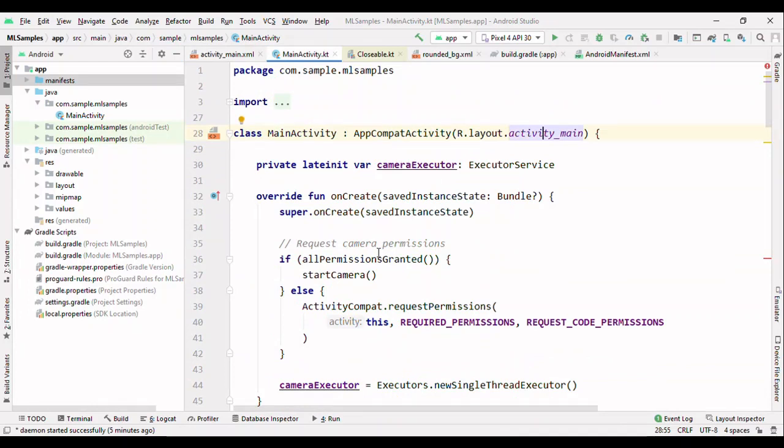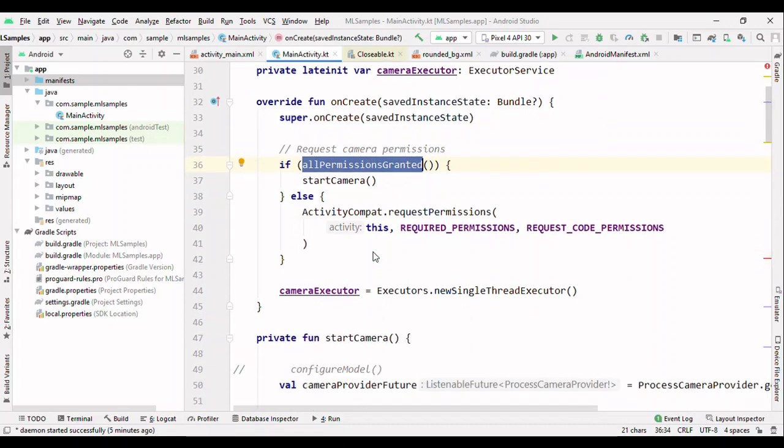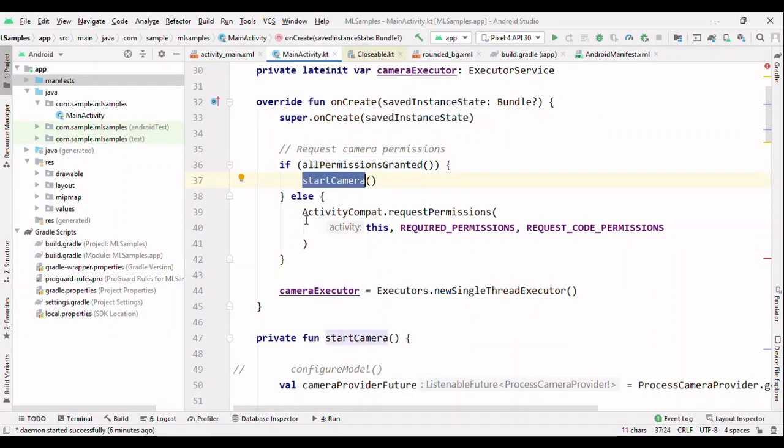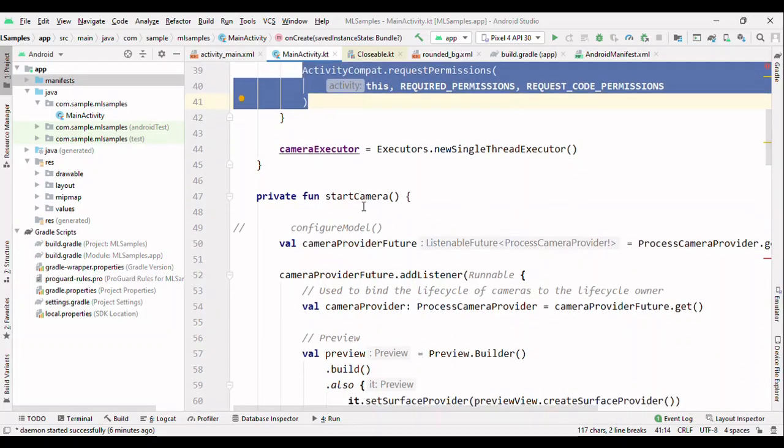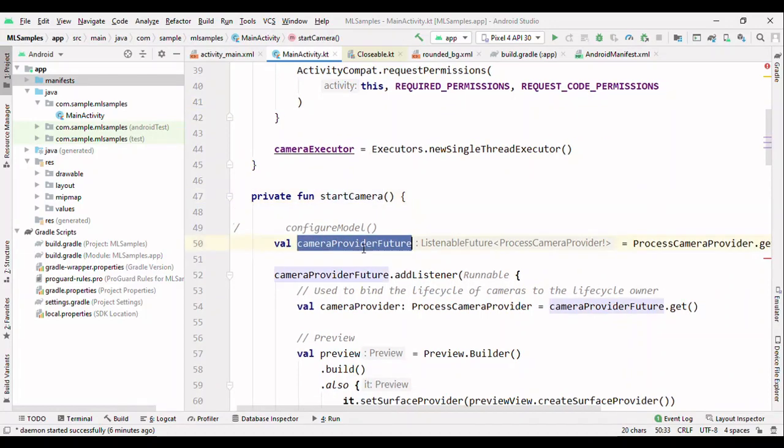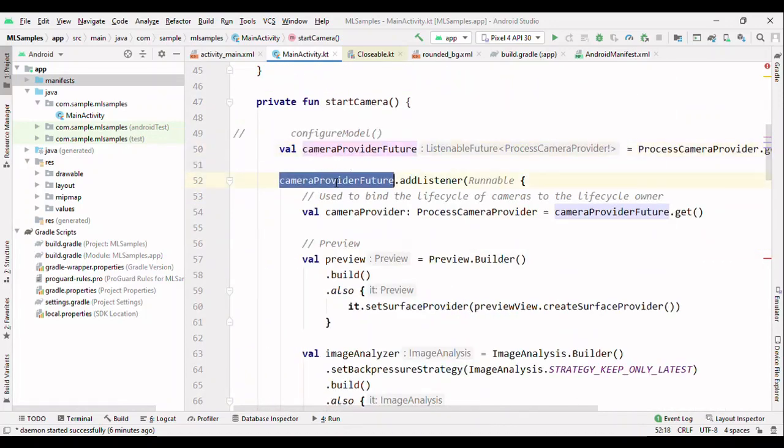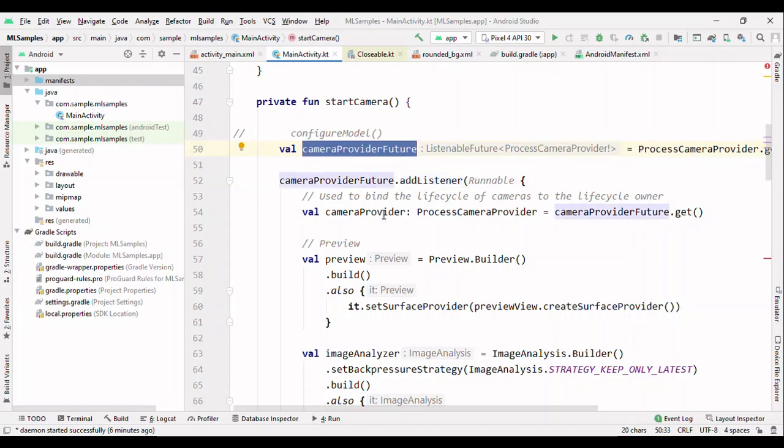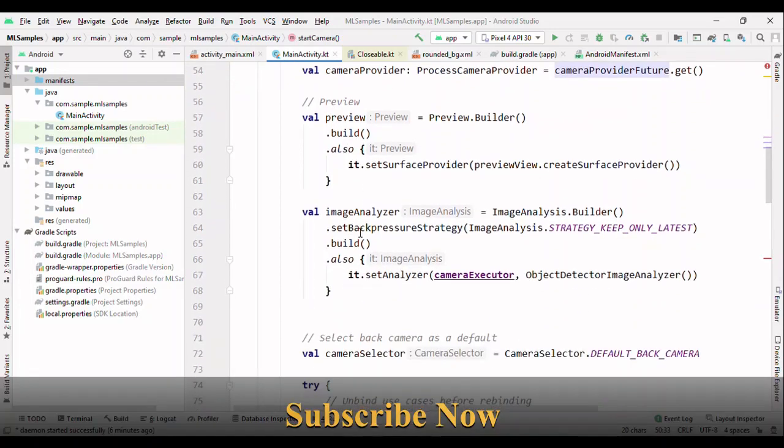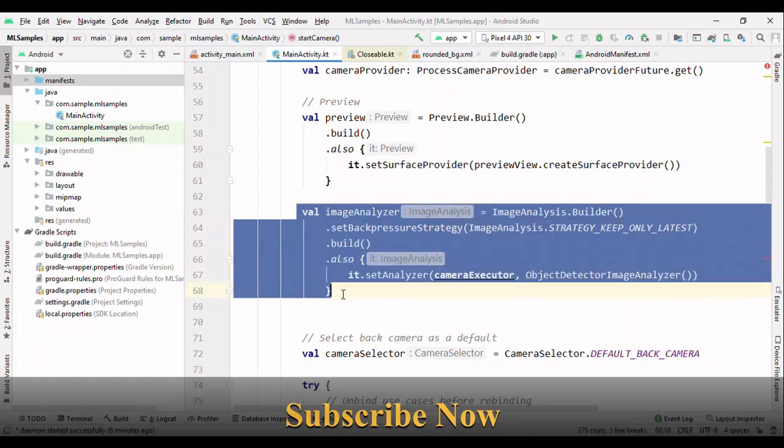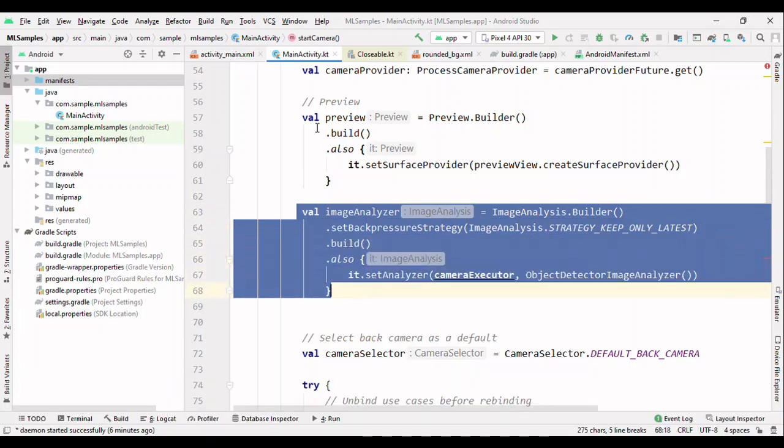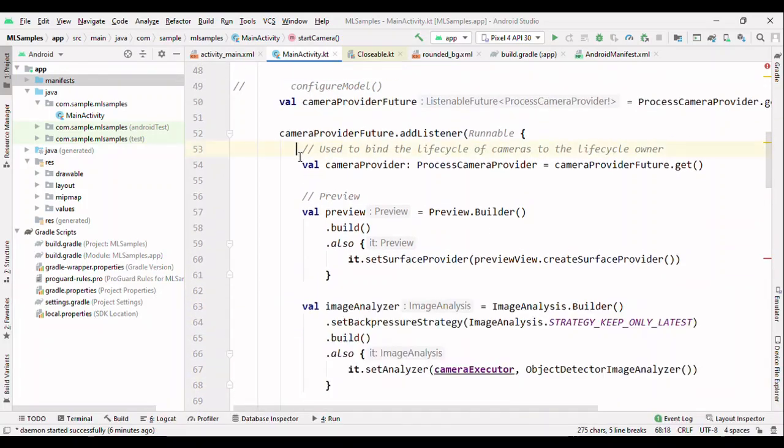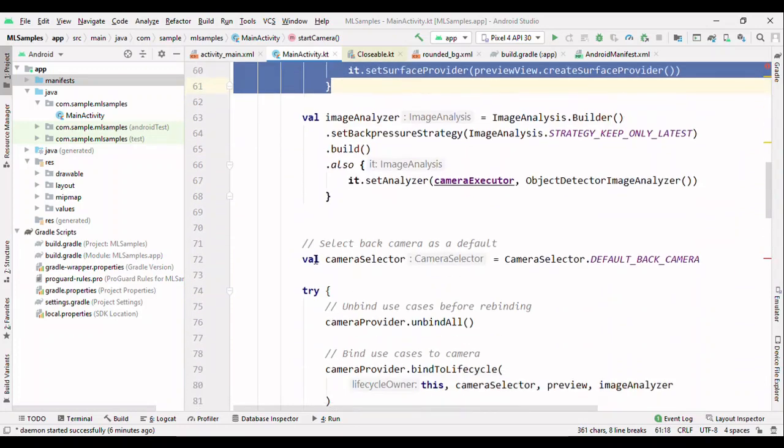Now let's see how I can use this preview view. Initially I check for the permission. Do I have the camera permissions or not? If I have it then start camera, otherwise request for the permission. Now, if I have it, then create this camera provider feature. Then add the listener. Inside this listener you have this code which is doing all the work for our ML task.